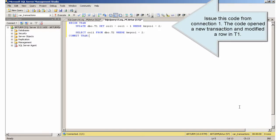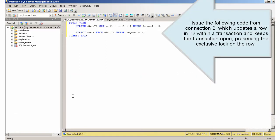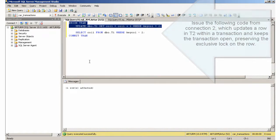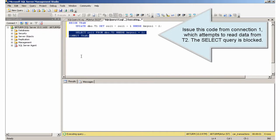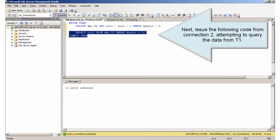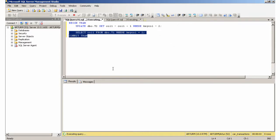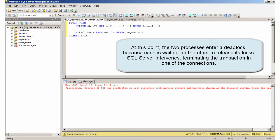Issue this code from connection 1 — it opens a new transaction and modifies a row in T1. Issue the following code from connection 2, which updates a row in T2. Issue this code from connection 1, which attempts to read data from T2 — the select query is blocked. Next, issue the following code from connection 2, attempting to query the data from T1. At this point, the two processes enter a deadlock because each is waiting for the other to release its locks. SQL Server intervenes, terminating the transaction in one of the connections.